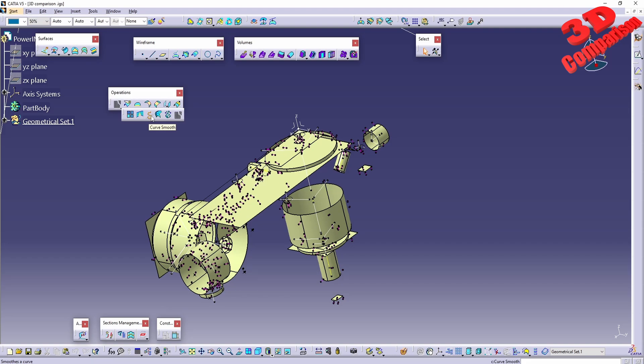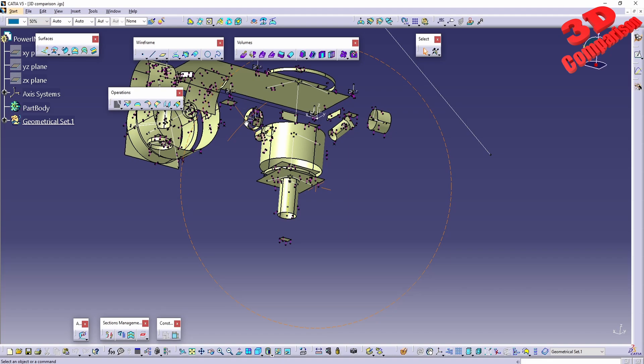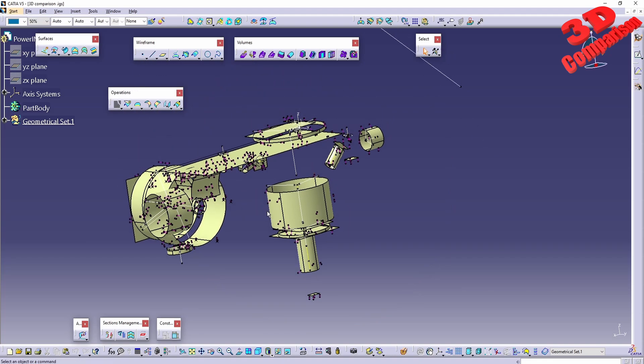Again, you will find a video regarding this within my playlist regarding CATIA V5 tips and tricks—I have a special video regarding Curves Mode—but usually within measurements you won't have splines. And it depends on the IGS file format.